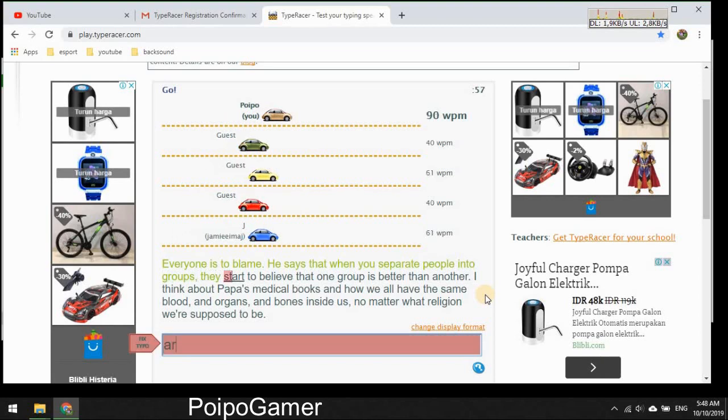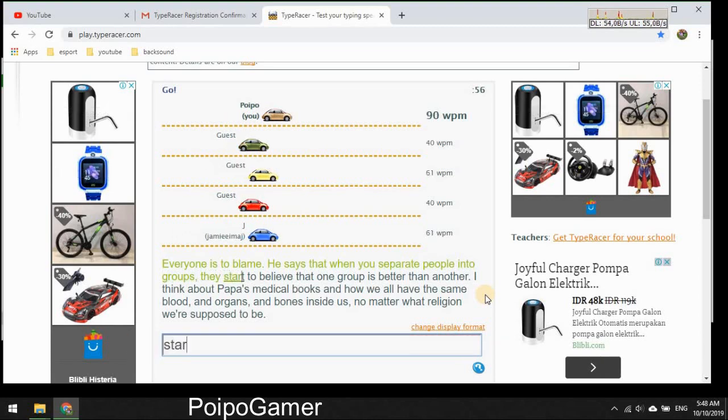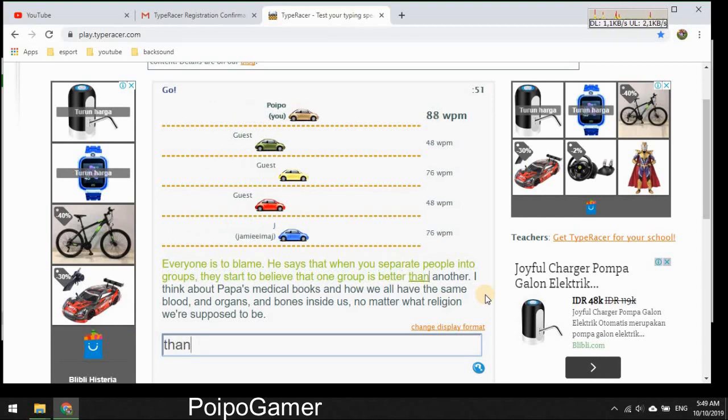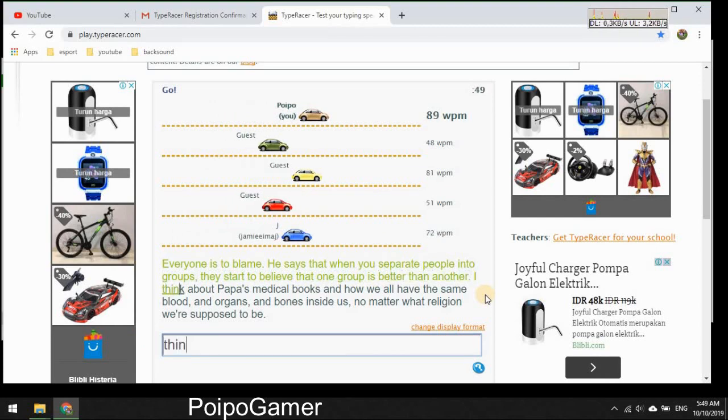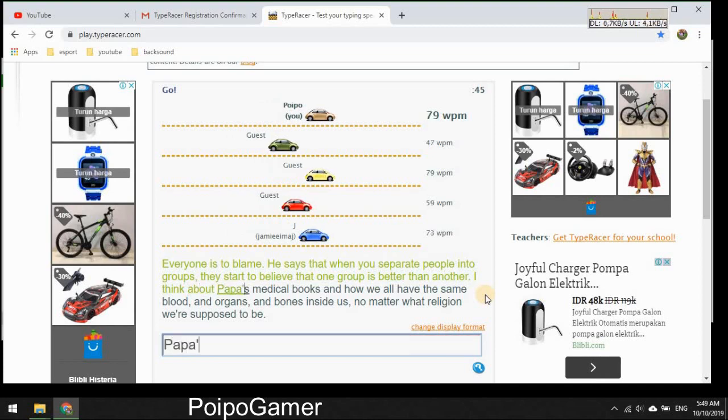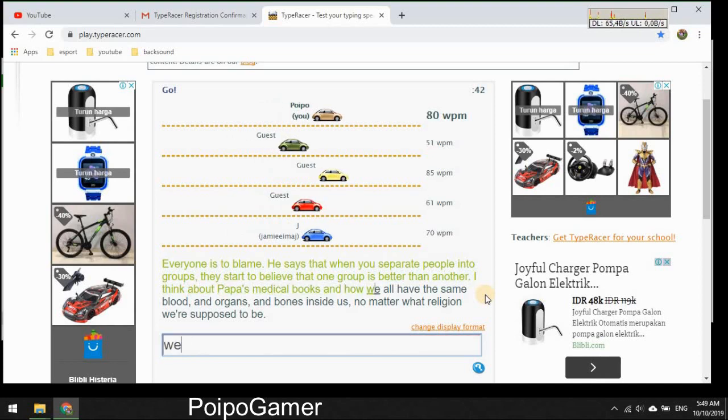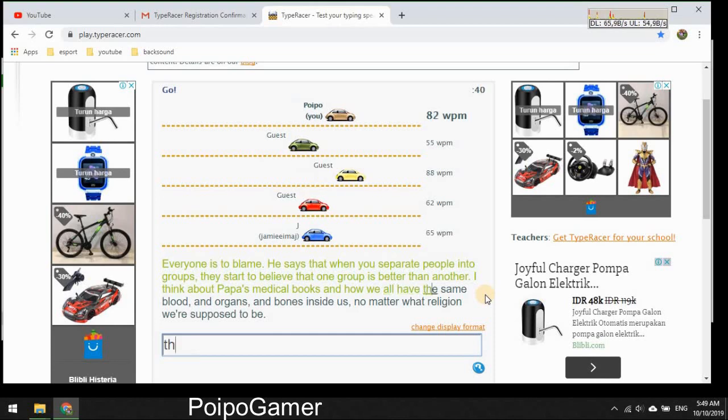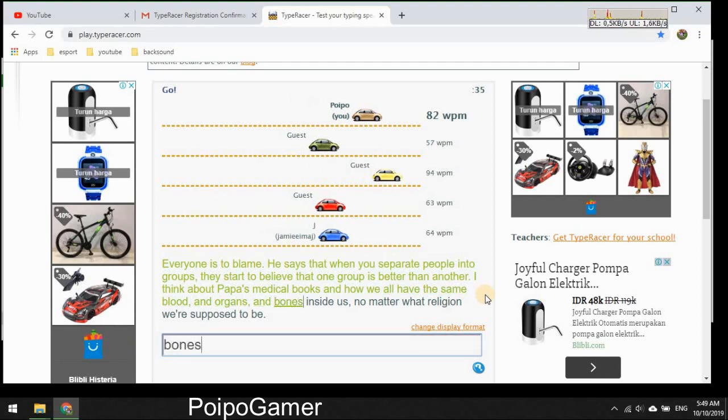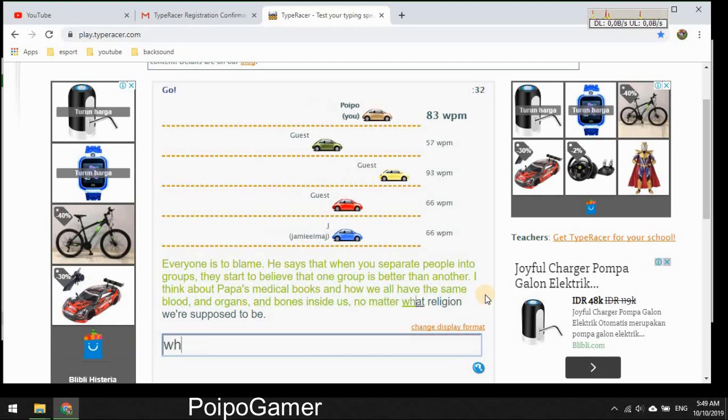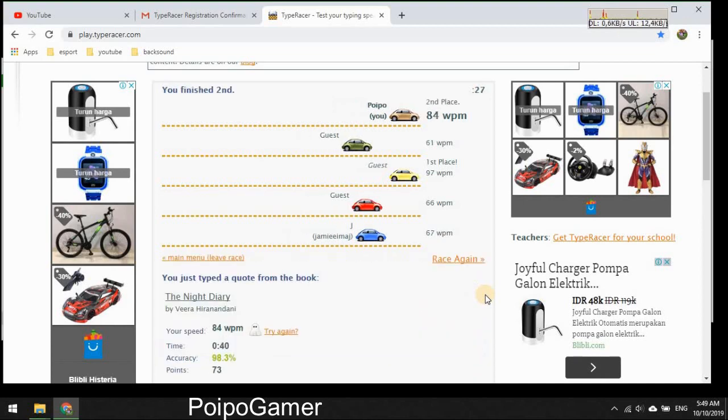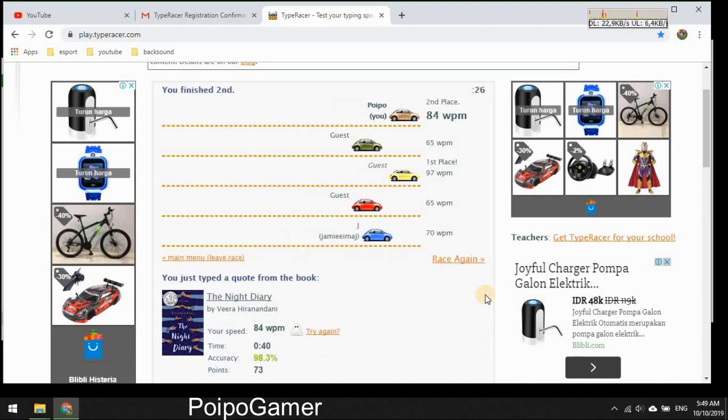I think what about medical books and how we all have the same blood and organs and bones inside us, no matter what religion we, supposed to be. Yes, finally.